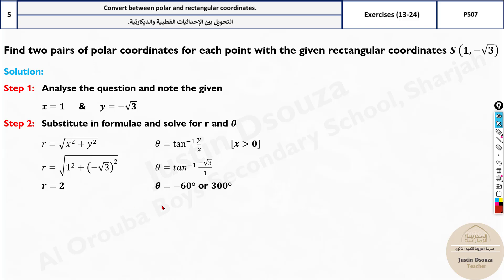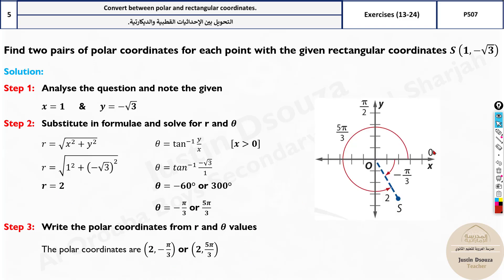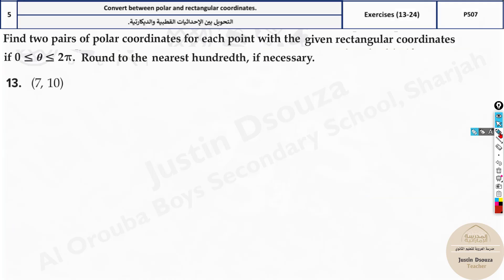Substituting the values, we get a negative angle, so we add 360° to get a positive value. We write the polar coordinates as (r, θ). Note that -π/3 is equal to 5π/3, giving us our two pairs of answers. Now let's solve some more problems — some have the theta range specified as 0 to 2π.